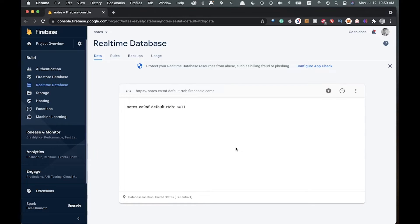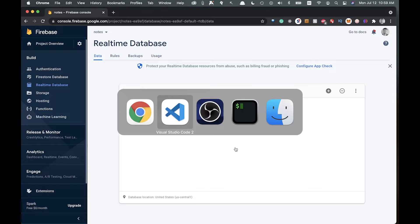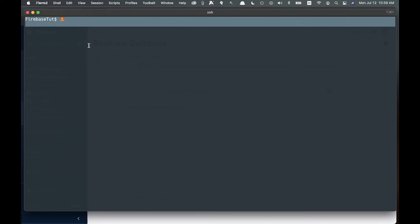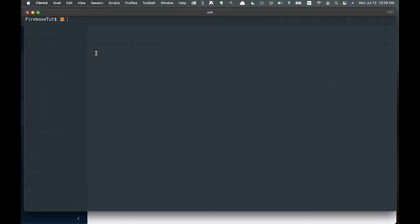Now let's create our React app. Open a terminal — I have a project folder called 'firebase-tut'. Run 'npx create-react-app firebase-notes' and we're going to use TypeScript, so add '--template typescript'.